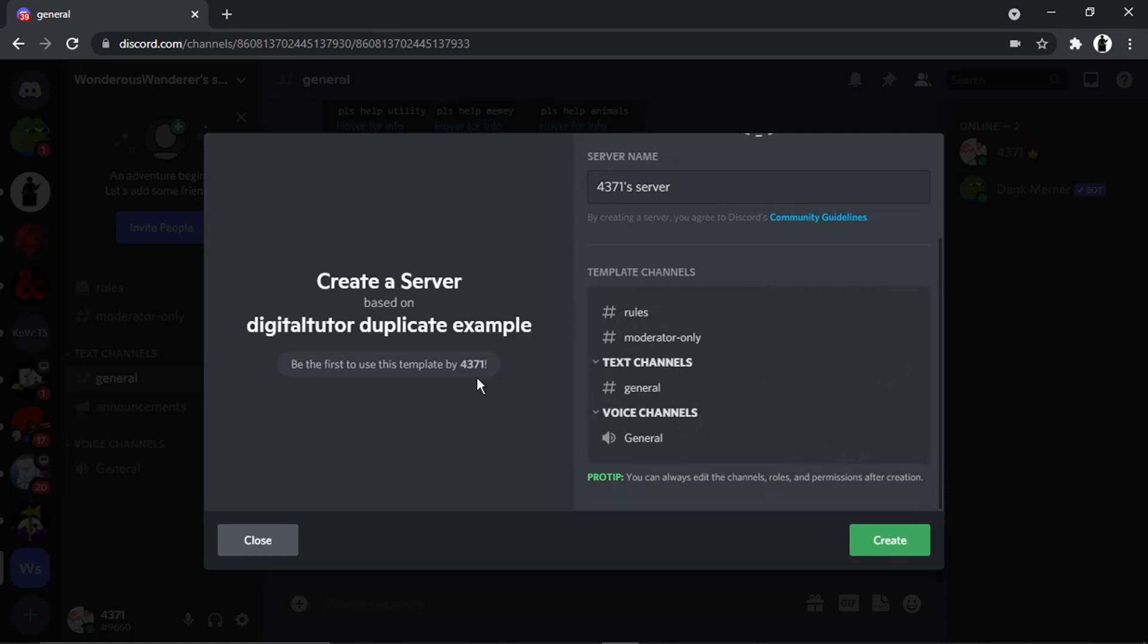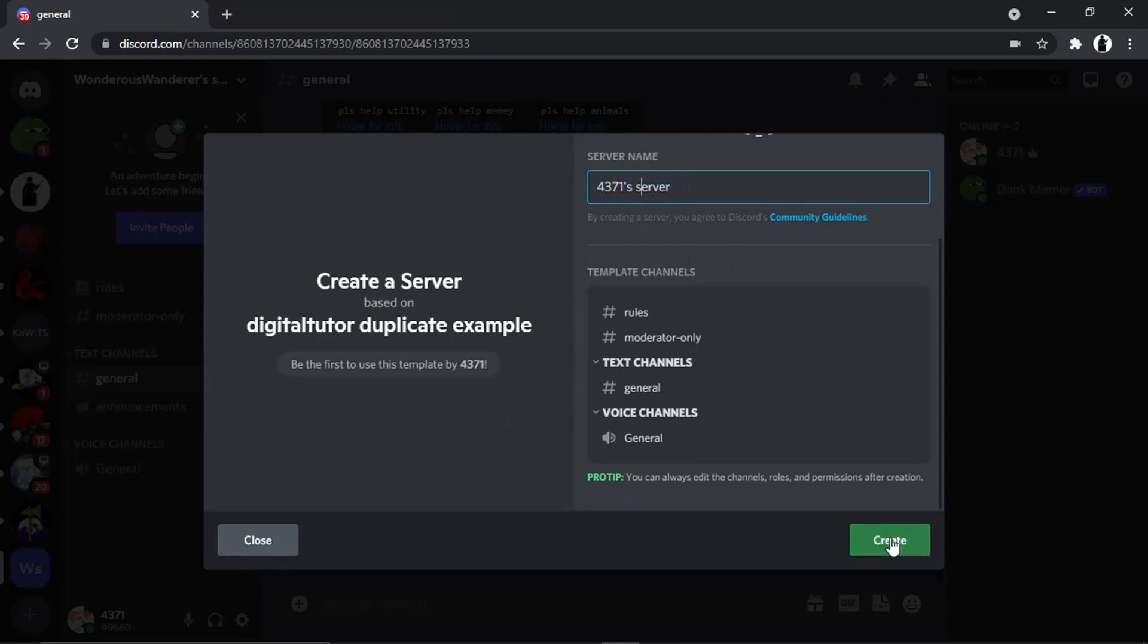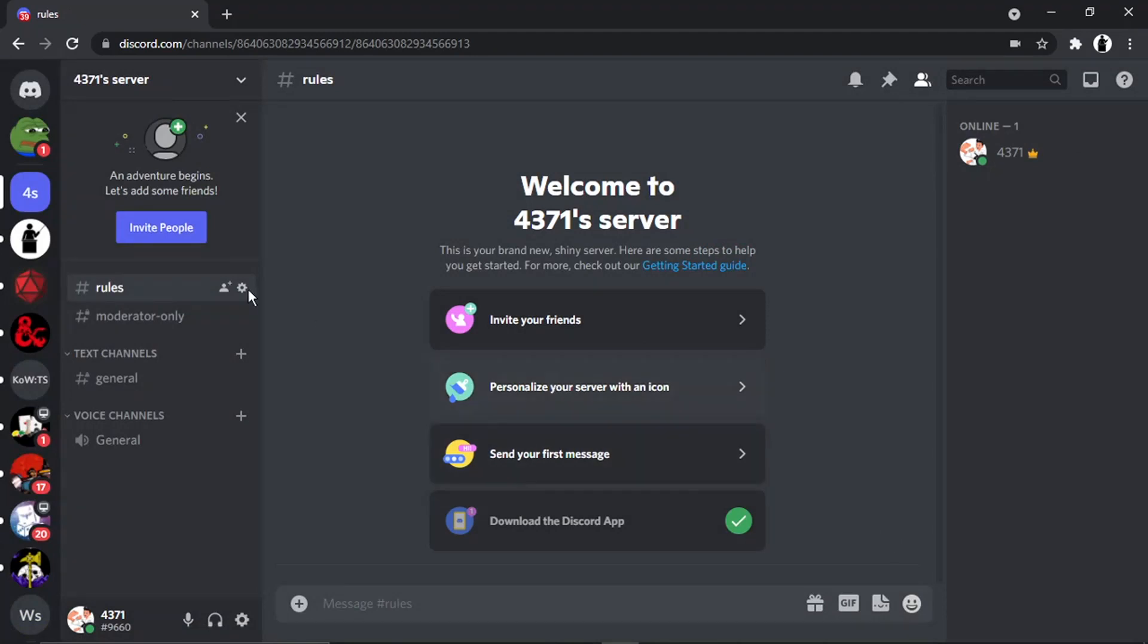And basically to create it, all you need to do is you can change the server name up here, and then just click down here where it says create. And you'll see that's now created a duplicate server.